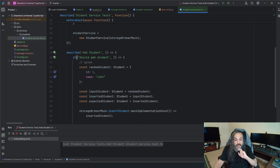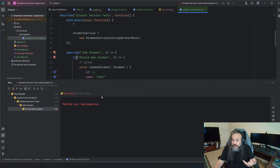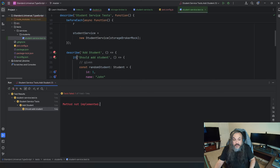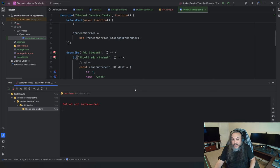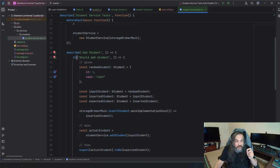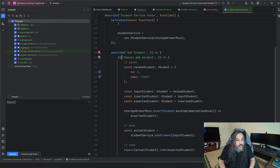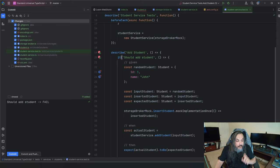You're failing first and then later passing. It says method not implemented — beautiful. Now I get to commit that because it's test-driven. Your GitHub history should reflect the same idea. So I'll add all these files and commit with message 'should add student fail' — this is the purist approach.